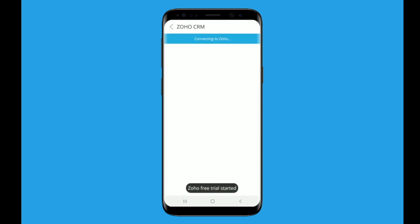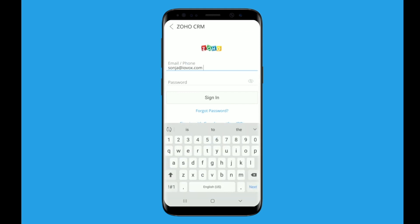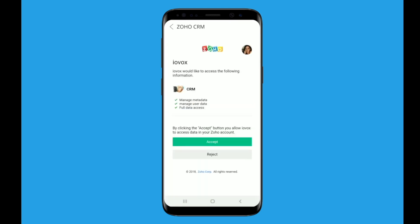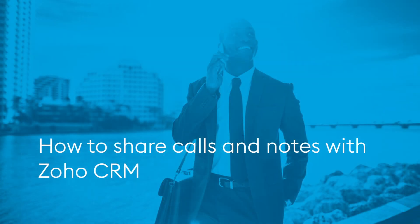You will see a notification connecting to Zoho. When the fields appear, tap to enter your Zoho credentials and then tap sign in. On the next screen, tap to accept the connection between Zoho and iavox. Once you accept, you will see you are connected to Zoho.